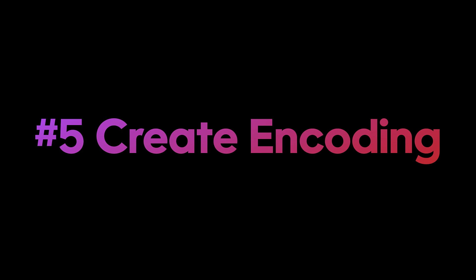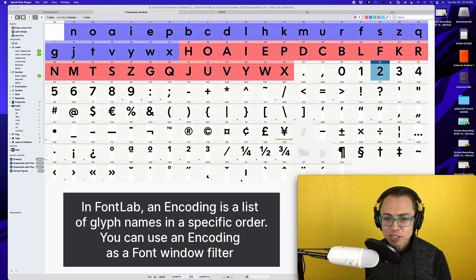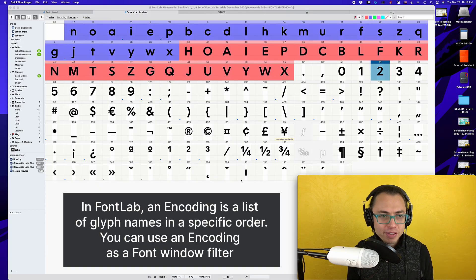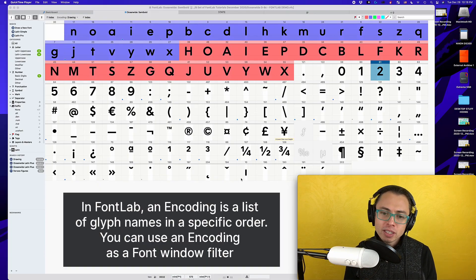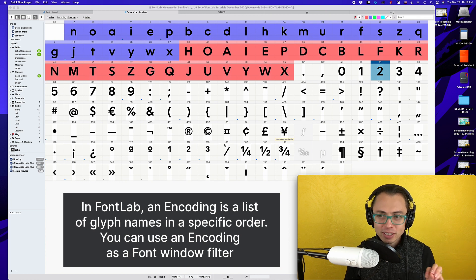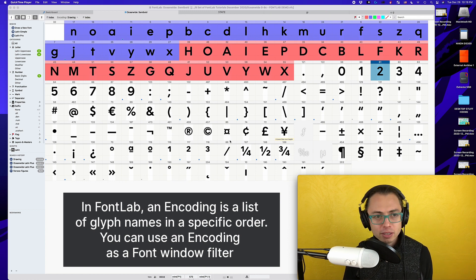The fifth and last way is to create an encoding page. This has been one of my favorite methods of doing it. It's a little bit more in depth and complex than the other ones, so let's take a look.